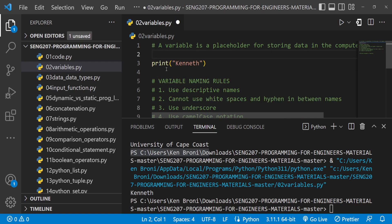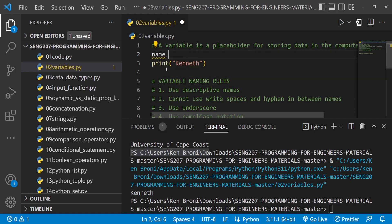Remember the order of execution — the first line of code gets executed first before the second line. So if I want to declare a variable, I need to declare it on top of the print because that variable will be stored in the computer memory. Then the print logic will be executed. So we are going to have name, and name is equal to Kenneth.